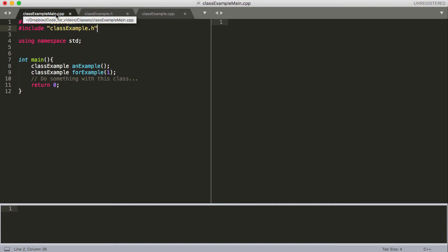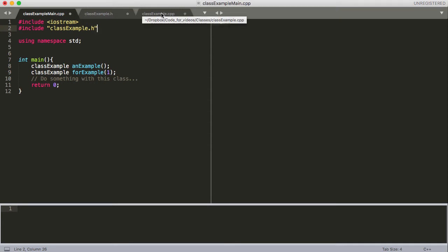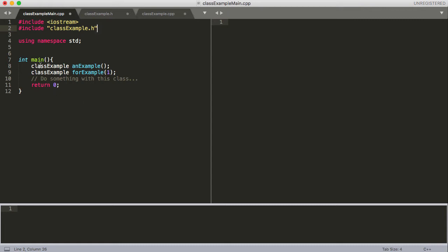It also knows that when you give it a .h file, to look for an accompanying .cpp file. It's going to look inside the folder that your main is in. I'll mouse over this - you can see this is in Dropbox, Code for Videos, Classes folder. If I mouse over the other files, you can see they're all in the same Classes folder. The compiler is going to read in main, then stop and go read in all of the .h file, then all of the .cpp file, and then continue reading.